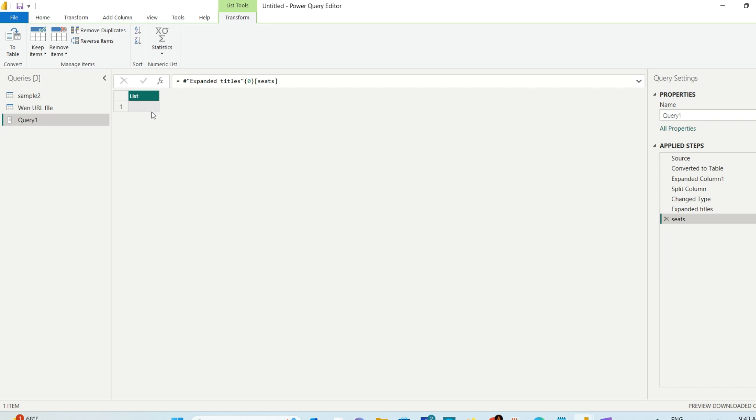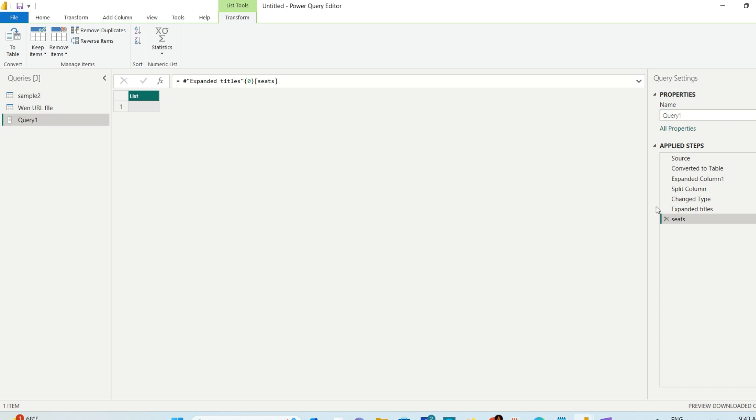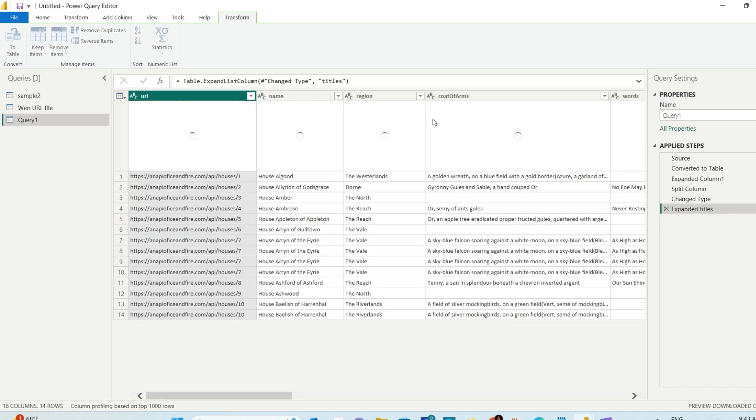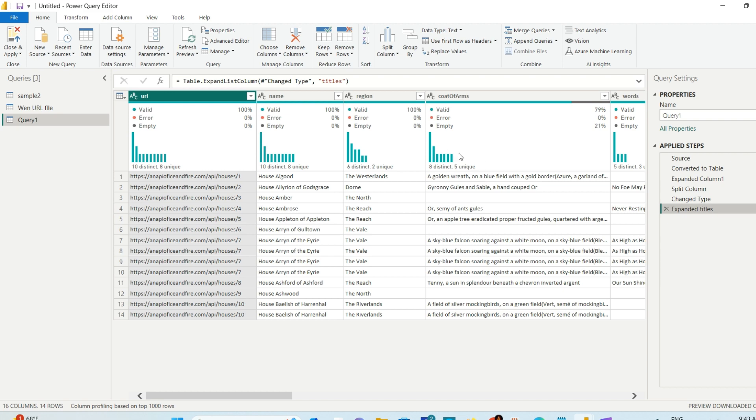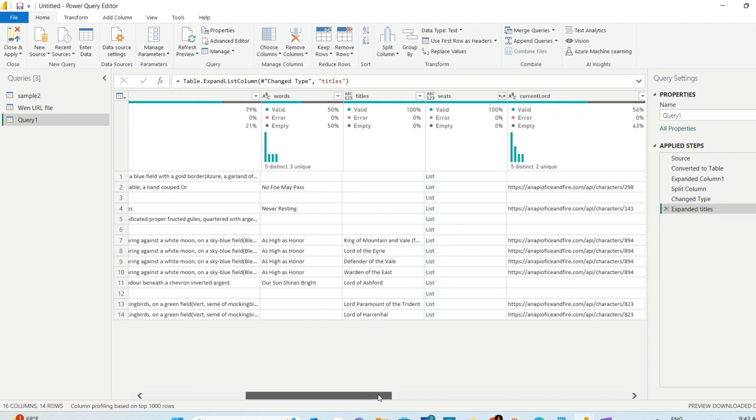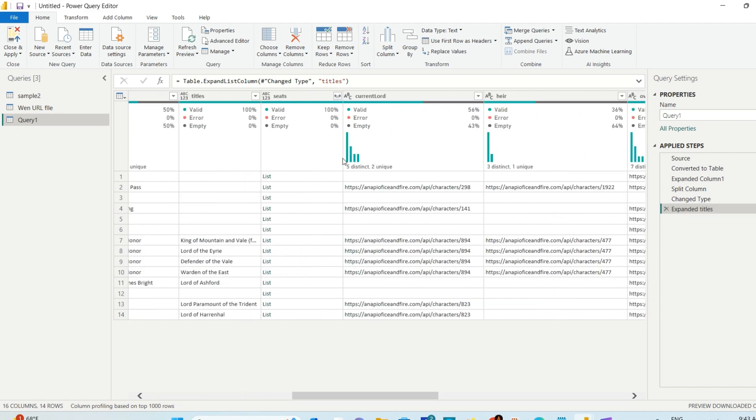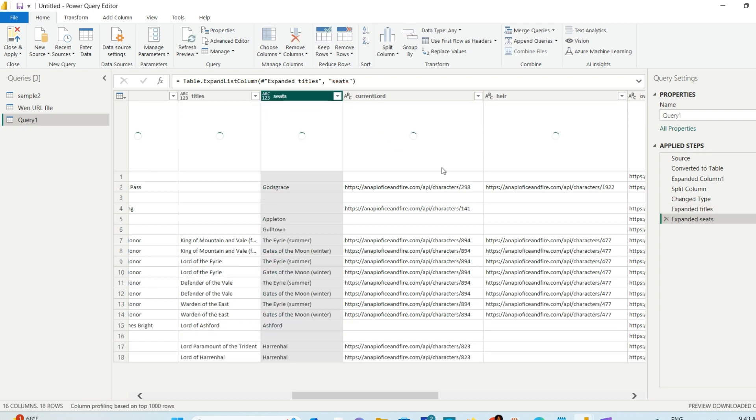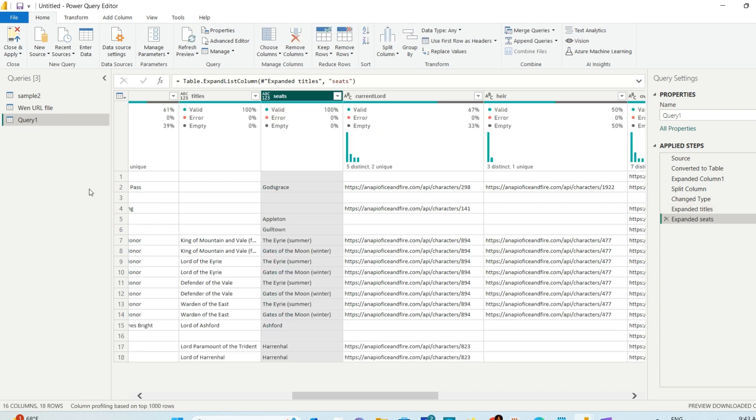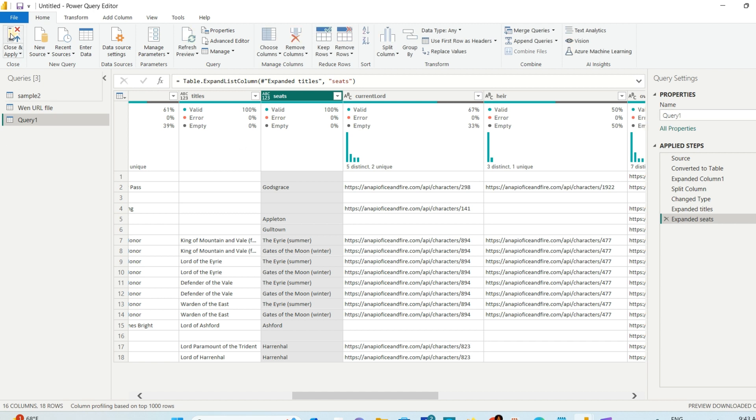If you don't expand it and click on a record list, it will try to show you what's in that list. Right now there's no data, but if you had data, it would show you. You can click 'To Table' to convert it to table format. I don't need that right now because I have the expand option, so I'll just do that. I'll hit Close and Apply.